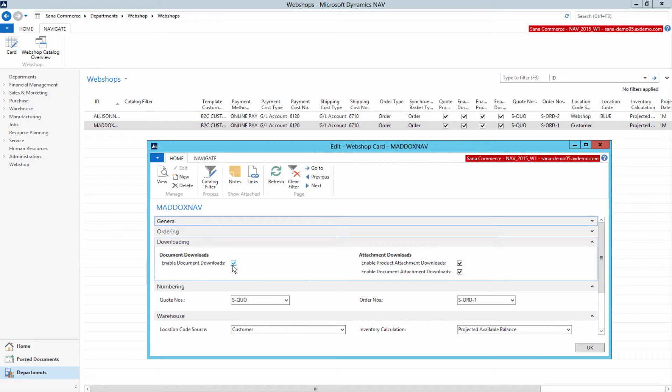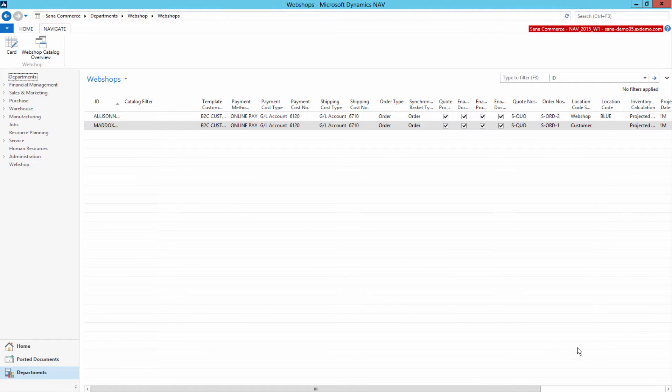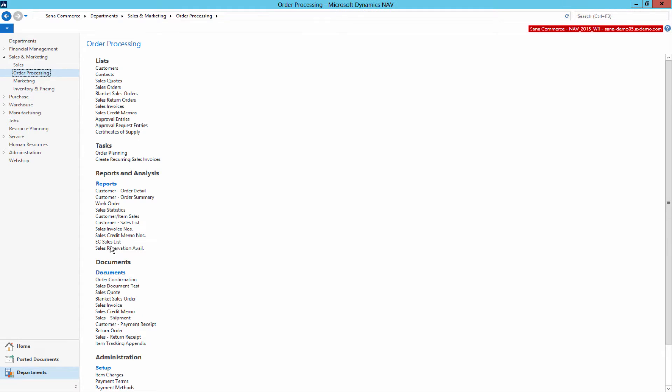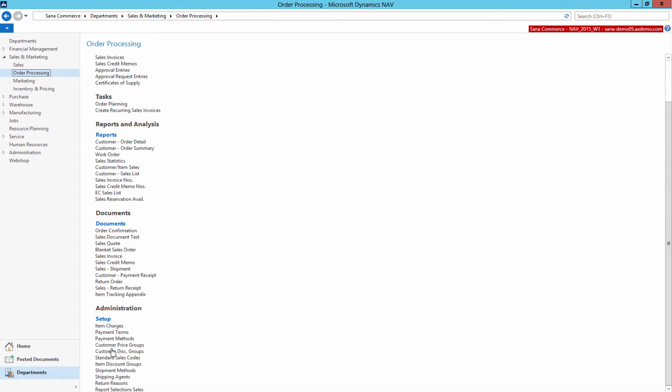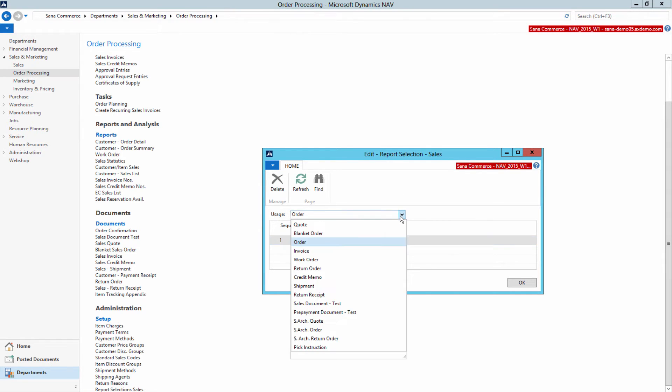Microsoft Dynamics NAV uses reports as the basis for PDF file generation. For every sales document, the respective report is used. Click Sales and Marketing, Order Processing, Setup, Report Selection Sales. The report selections table contains the specifications of which report will be used for a certain sales document.